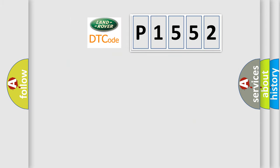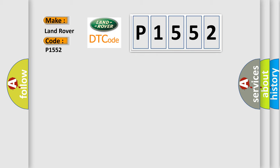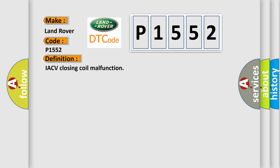So, what does the diagnostic trouble code P1552 interpret specifically? The basic definition is IACV closing coil malfunction.